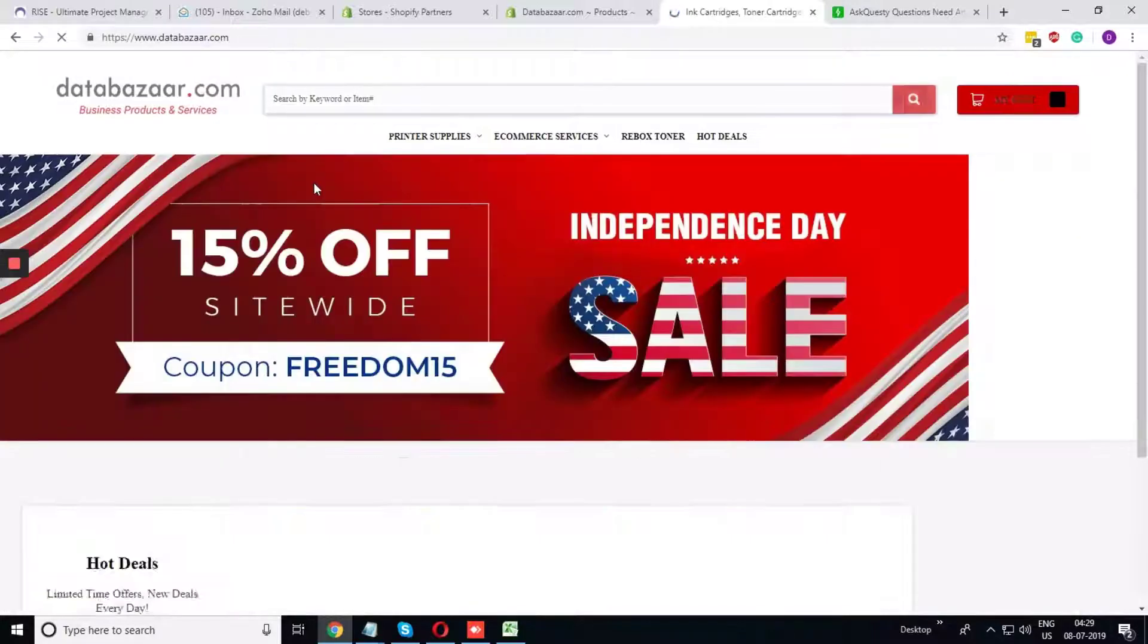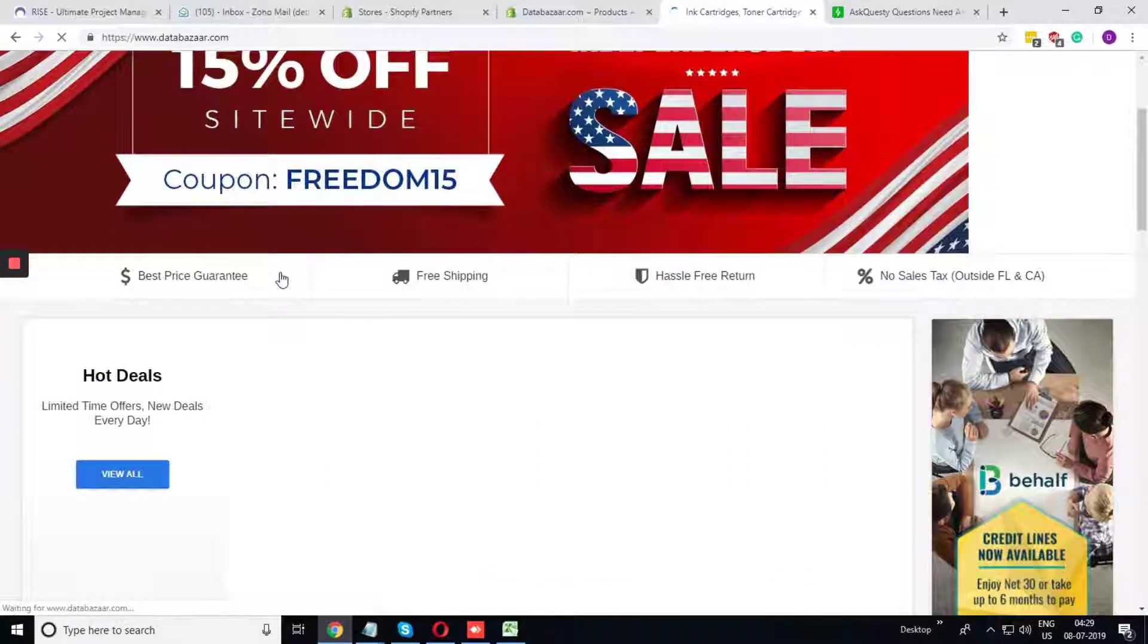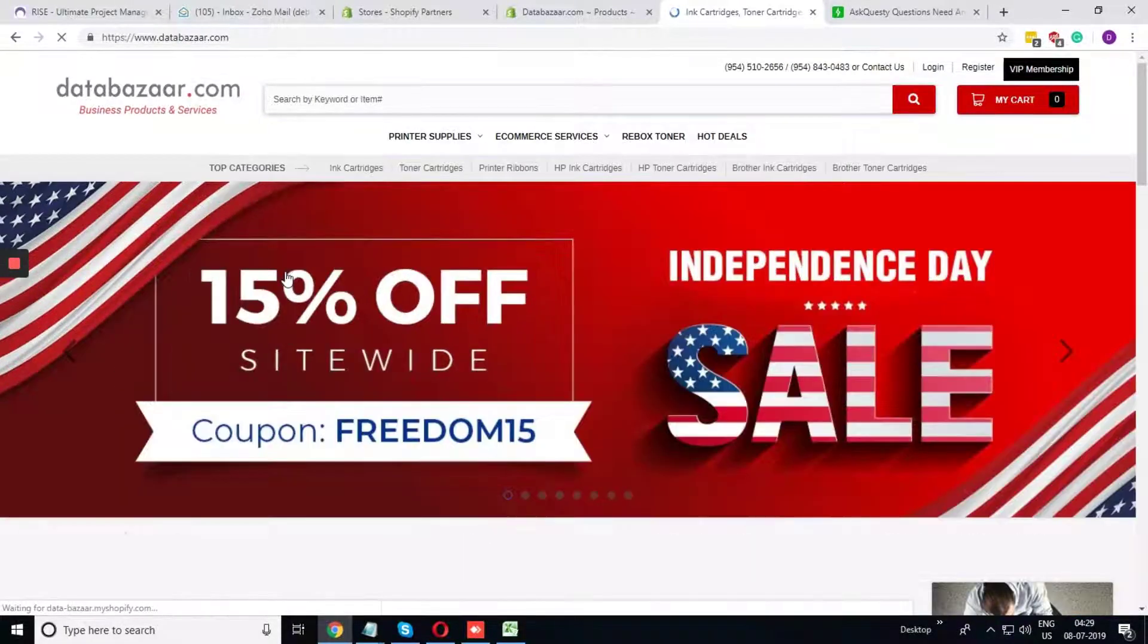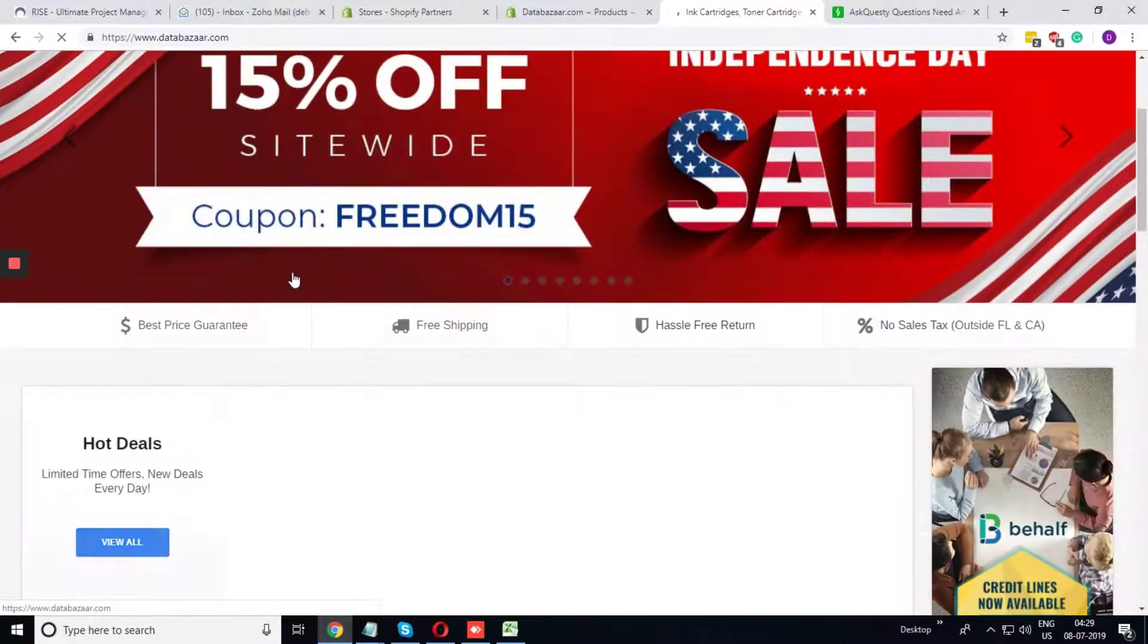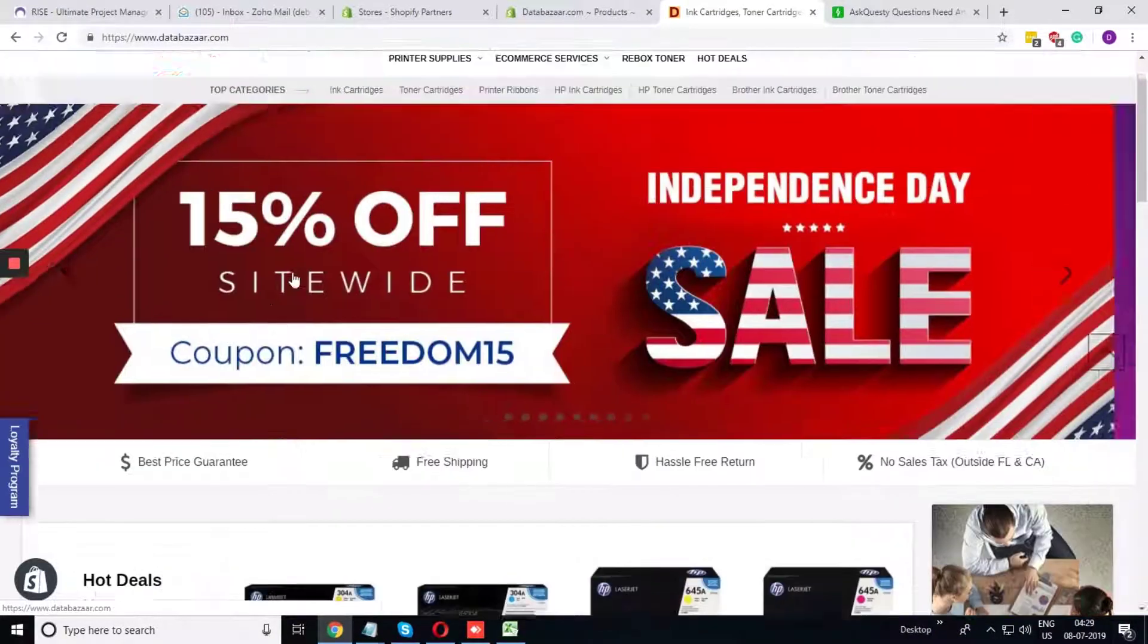So this is one ink and cartridge website where we have divided many products as per its category and its stack.